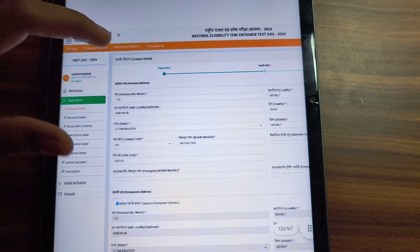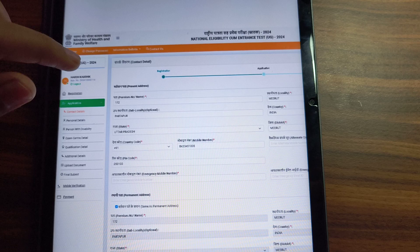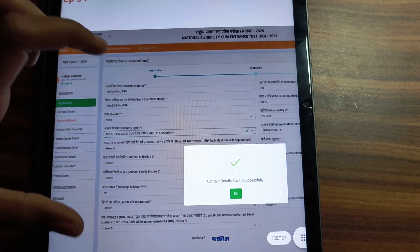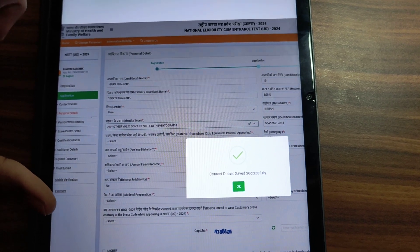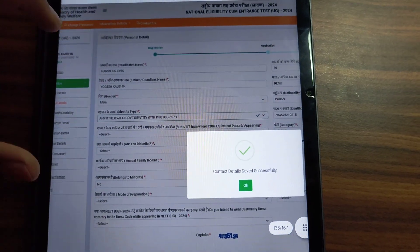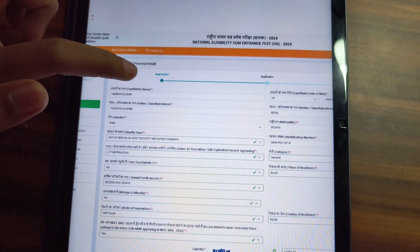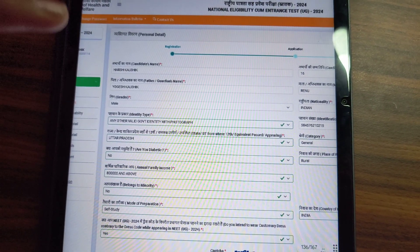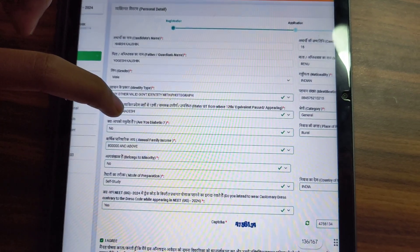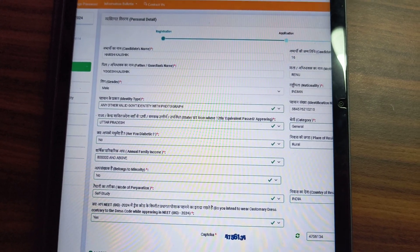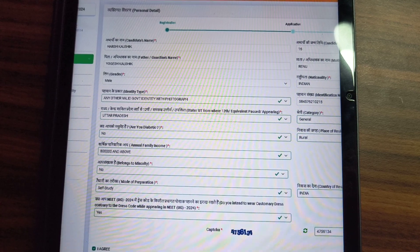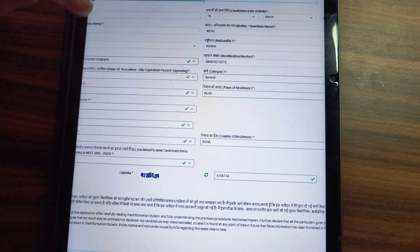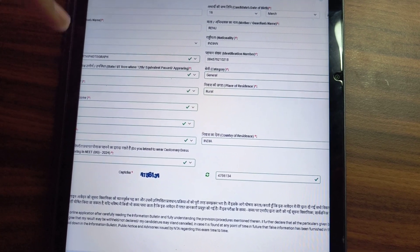Then you have to go to the second step. You will be asked which part you belong to — the name and father's name will already be written, just check it. This page will have your basic details and government ID. If you are diabetic, answer yes or no, and answer the family income question. If you belong to OBC, SC, or ST, you should have the relevant certificate ready for counselling time.